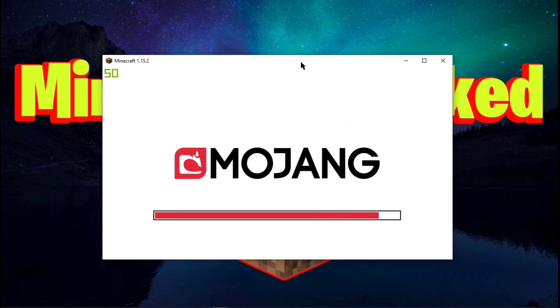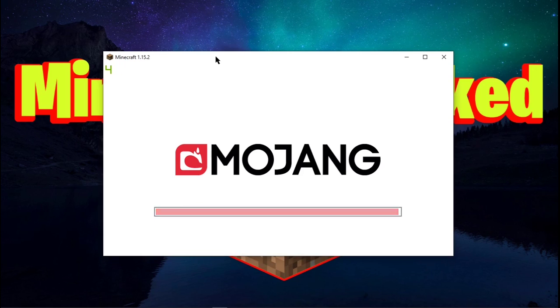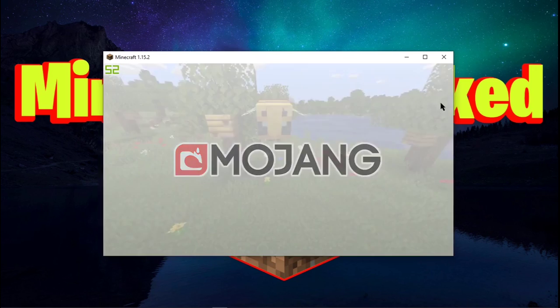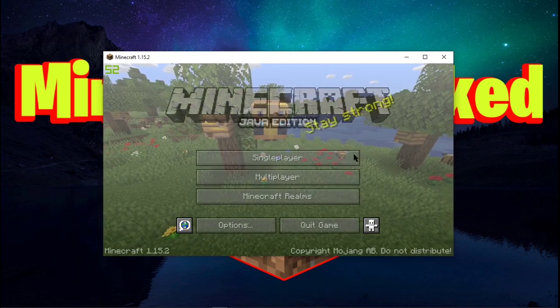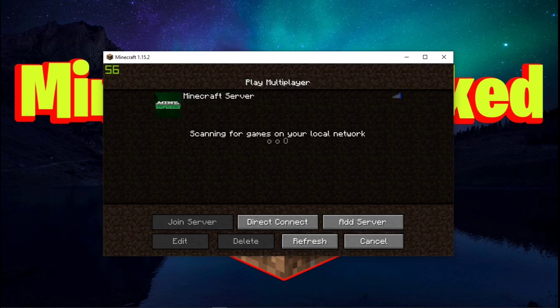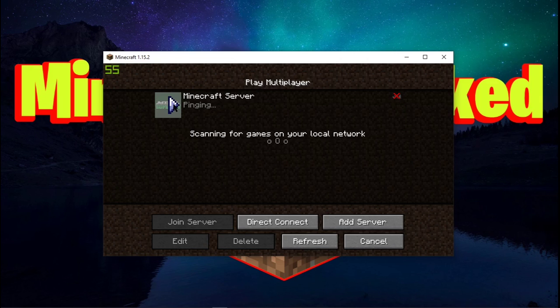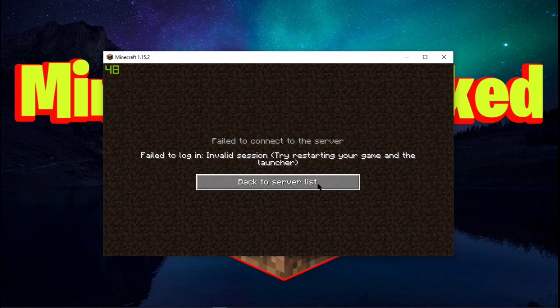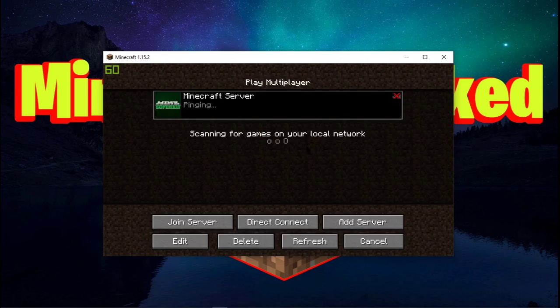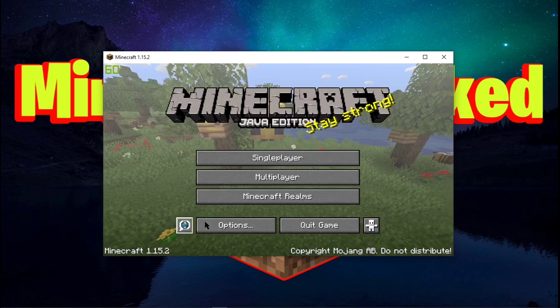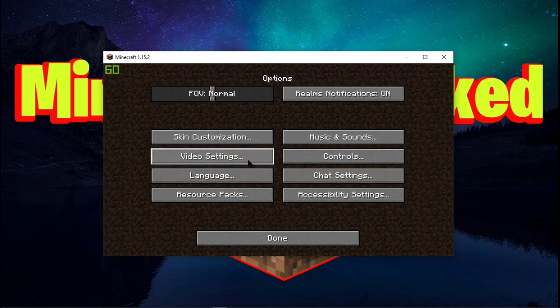And there we go, we're loading into Minecraft 1.15.2. Now the only thing that you will not be able to do on the cracked edition of Minecraft is play on real Minecraft servers. So this right here is a legitimate Minecraft server. We cannot log in, so what we're gonna have to do in order to play, after I turn down the music...